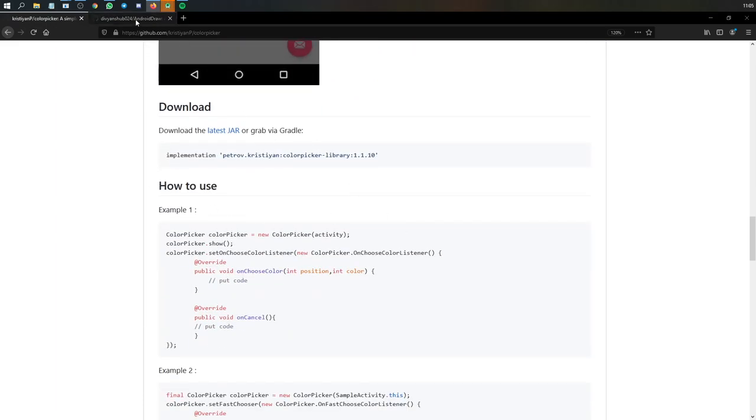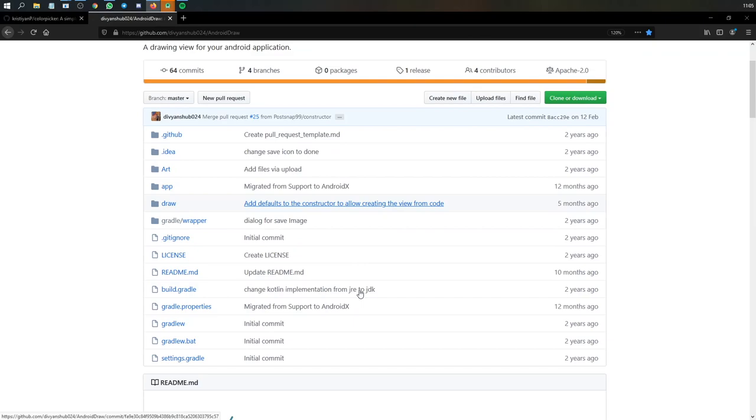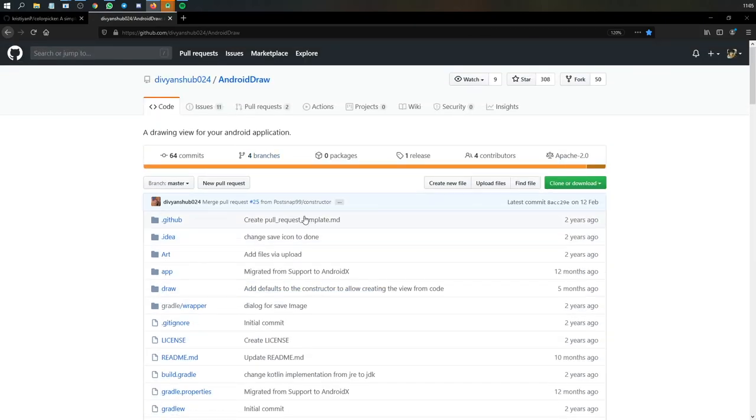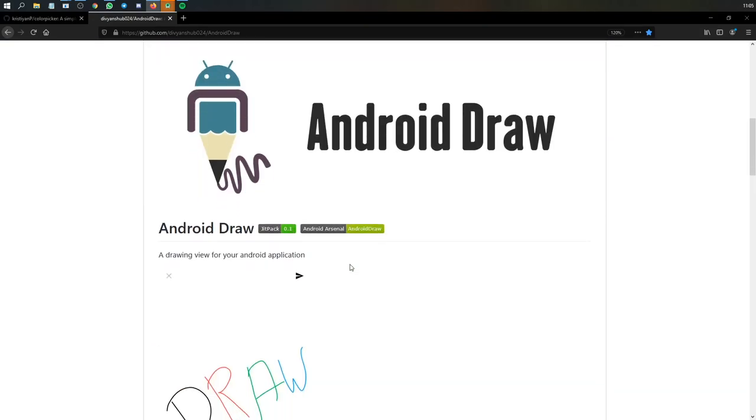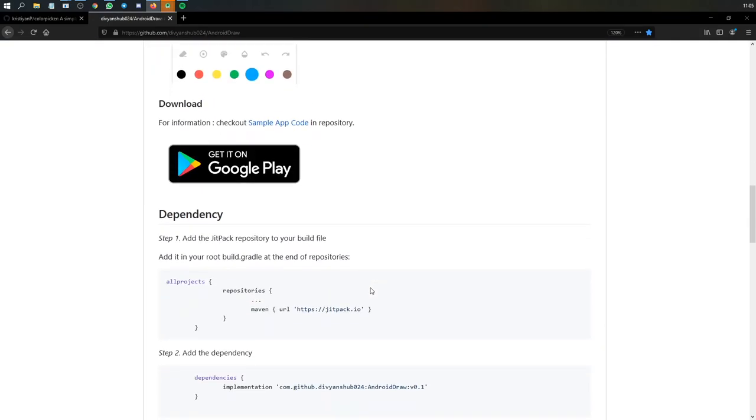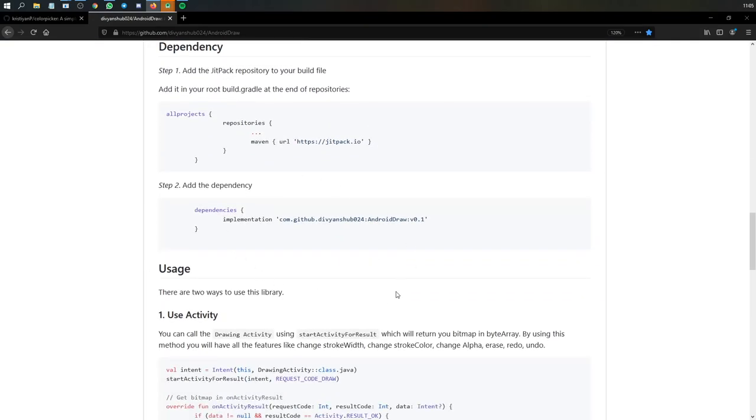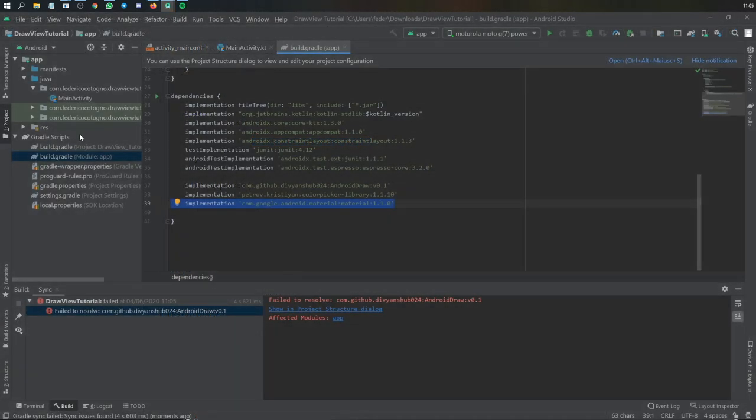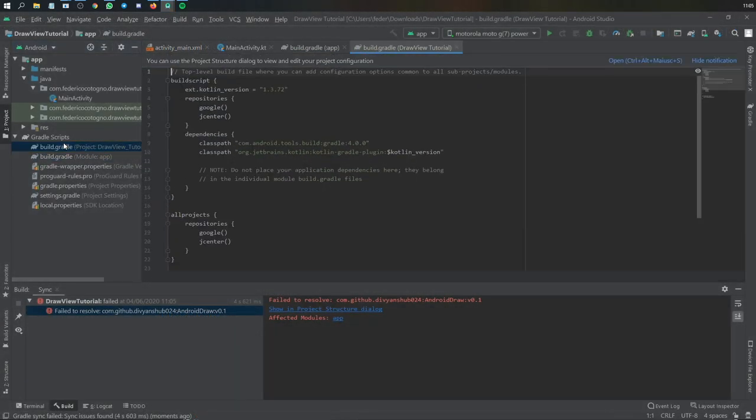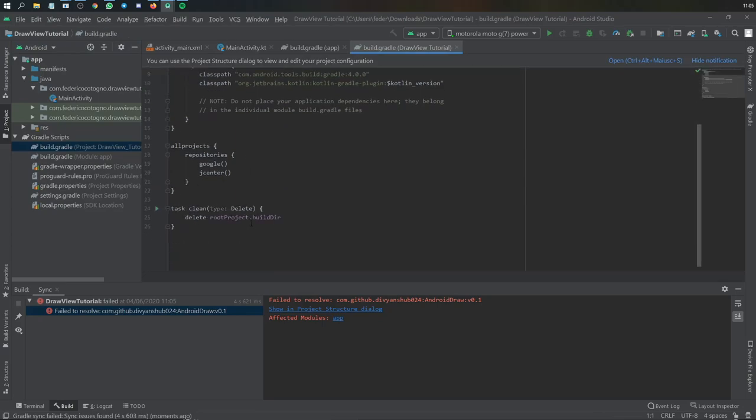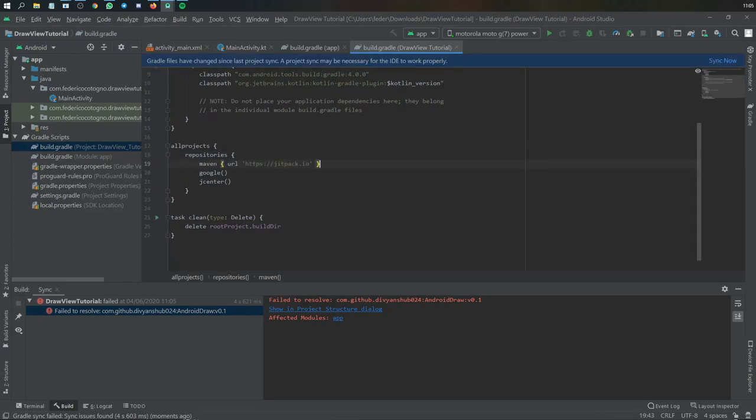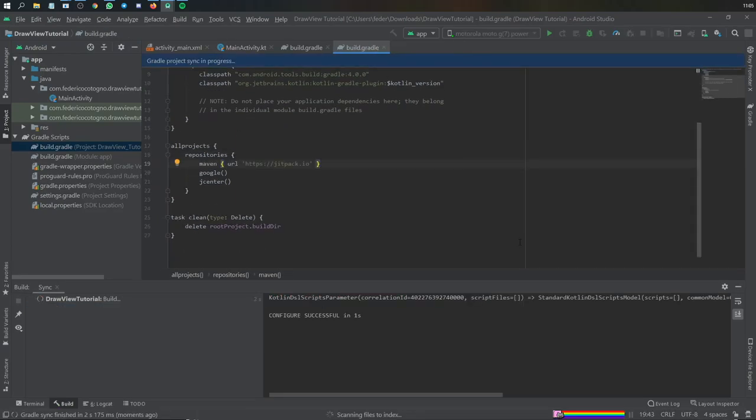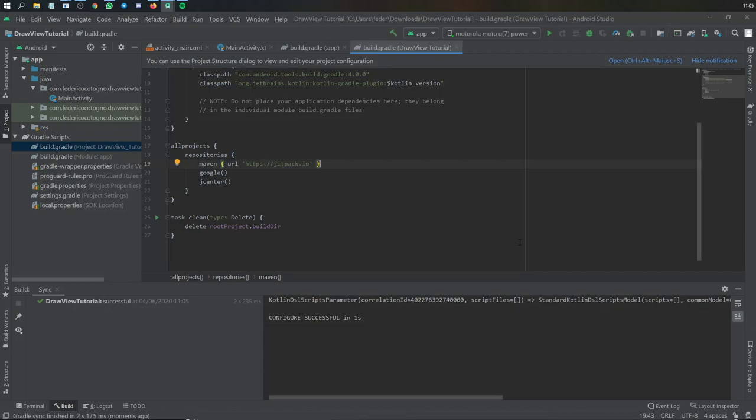Here's the color picker and then the draw view. What I forgot to add was the maven url jitpack.io. We're going to get that and go to our other build.gradle file and insert it under all projects in repositories, then click sync now to fix that error.